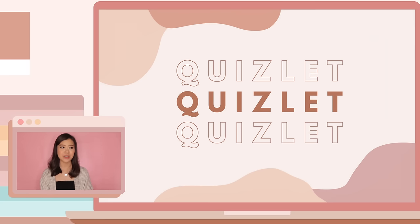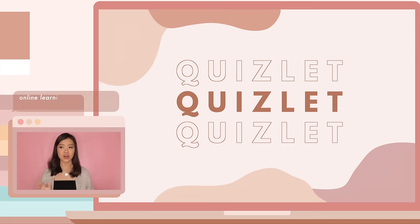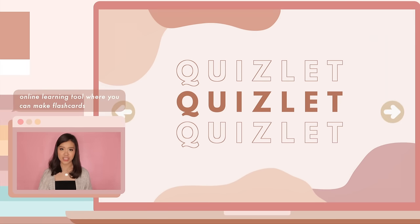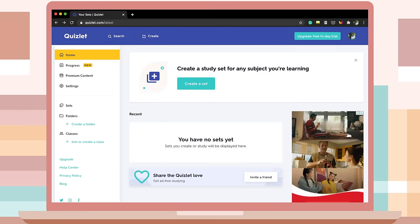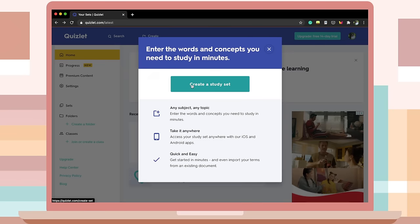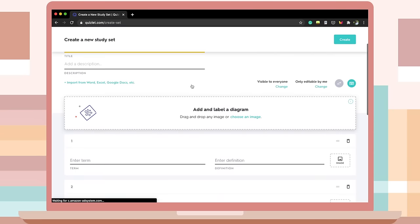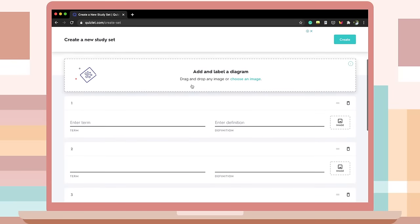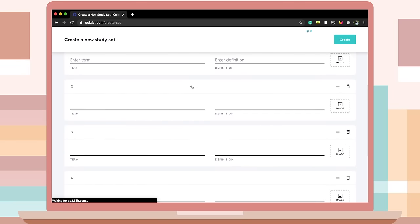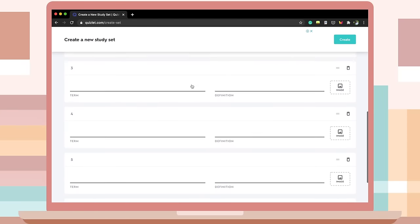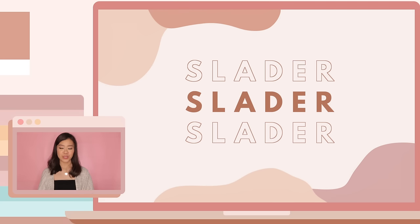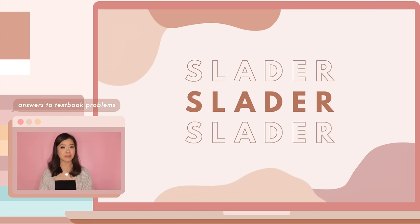The next website is Quizlet. I'm sure a lot of students are already familiar with this — Quizlet is an online learning tool where you can make flashcards to practice and master what you're learning. You can use it on your laptop, phone, or tablet. You create sets for certain topics, adding the term, its definition, and even an image if you want, so instead of writing notes on paper, you can simply type them here.